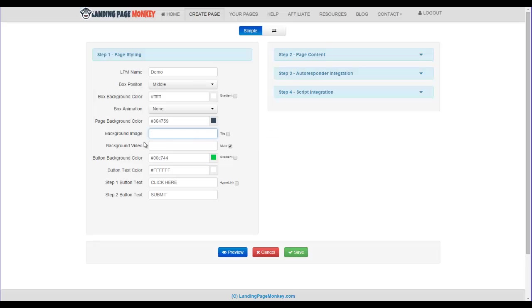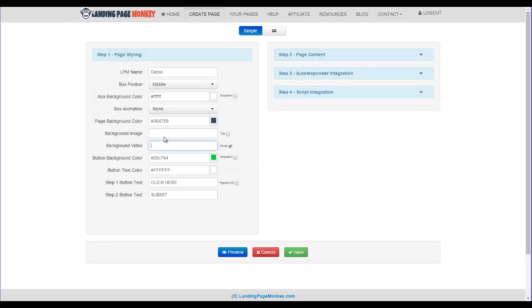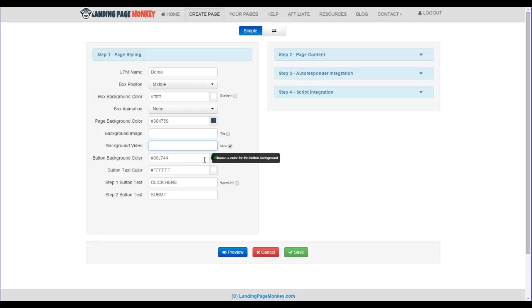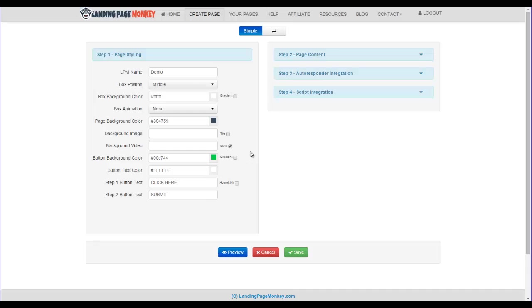You could choose your own background image. Now, this part of the tool is really neat, the background video, and I'll talk about that here in just a moment. The button background color, we'll go with this bright green. But if you were to click on this, you could actually choose a color that you want to go with. I like their default options because they've been tested.